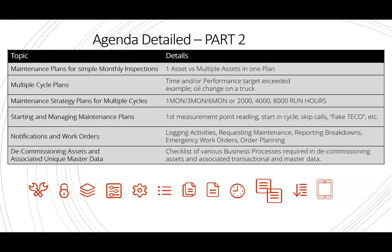Part two of the agenda goes into maintenance plans — for example, what is in a maintenance plan for monthly inspections. You can also have things done on a daily basis, where a work order is created once a week with different operations for each day that people can charge their time to. Multiple cycle plans are used for things like mobile equipment, with performance-based maintenance at 500 run hours, 1,000, 1,500, and so on. You should also have a cycle for end-of-life for assets. For example, a pickup truck where you want two cycles to trigger maintenance — time and performance — so an oil change is based on both time and mileage.